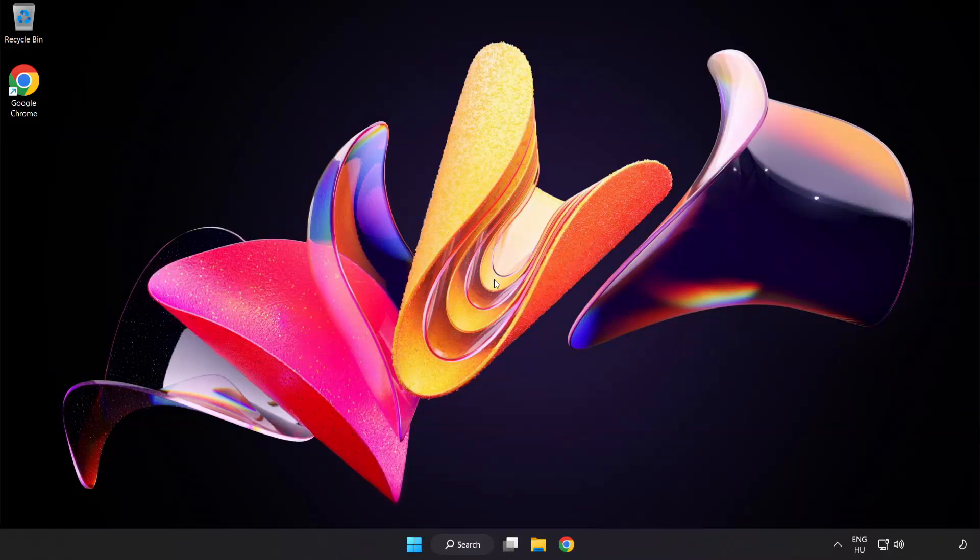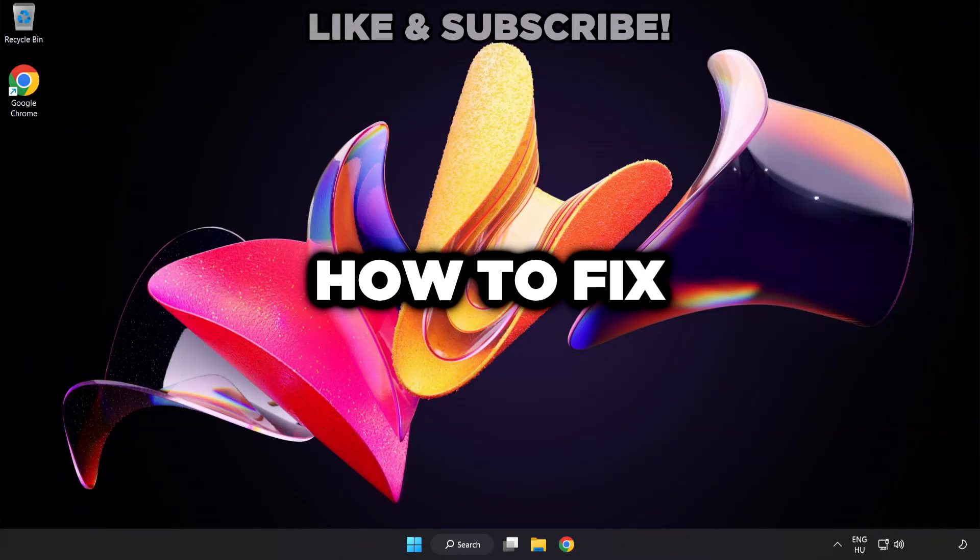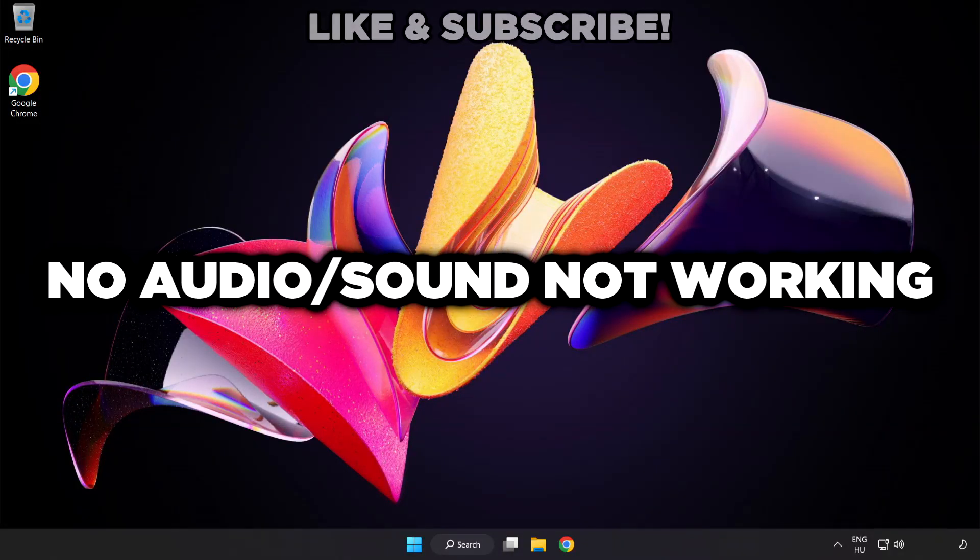Welcome to this video. I'm going to show how to fix no audio, sound not working issues.